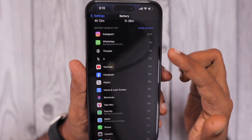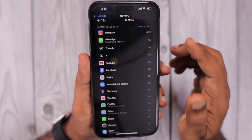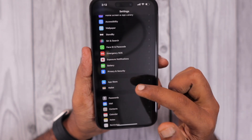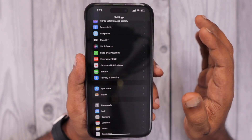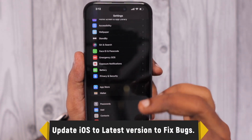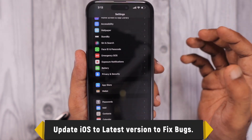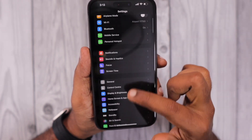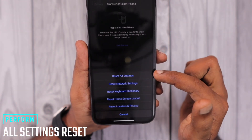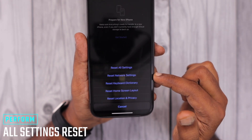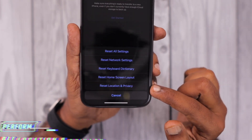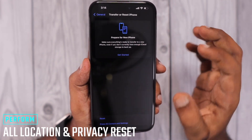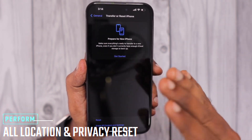One more troubleshooting step: make sure you have updated to the latest iOS version. With the iOS 17 release there were plenty of bugs, including a home and lock screen bug that consumed too much battery. Updates like 17.1 helped fix that. You can also go to Settings > General > Reset, tap Reset All Settings, and then perform a Location and Privacy Settings reset as well. This will help fix any software-related bug specific to your device.